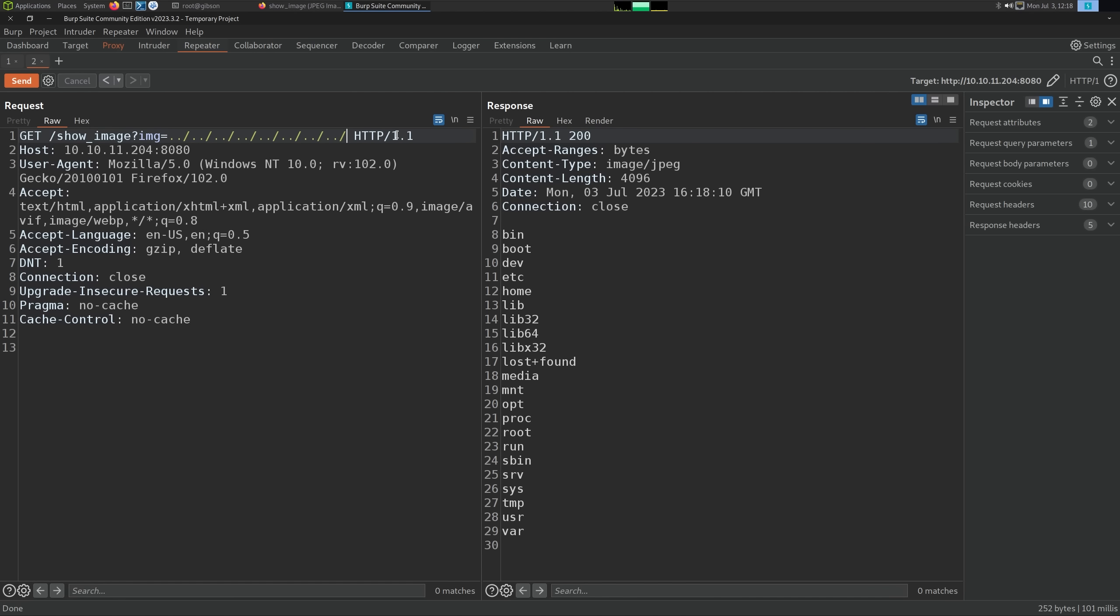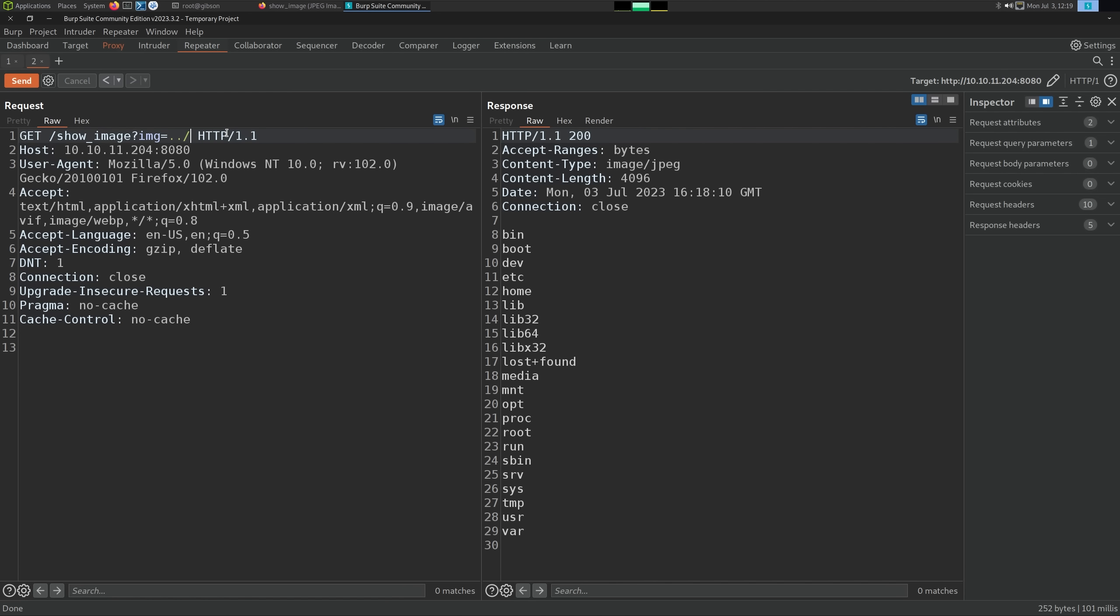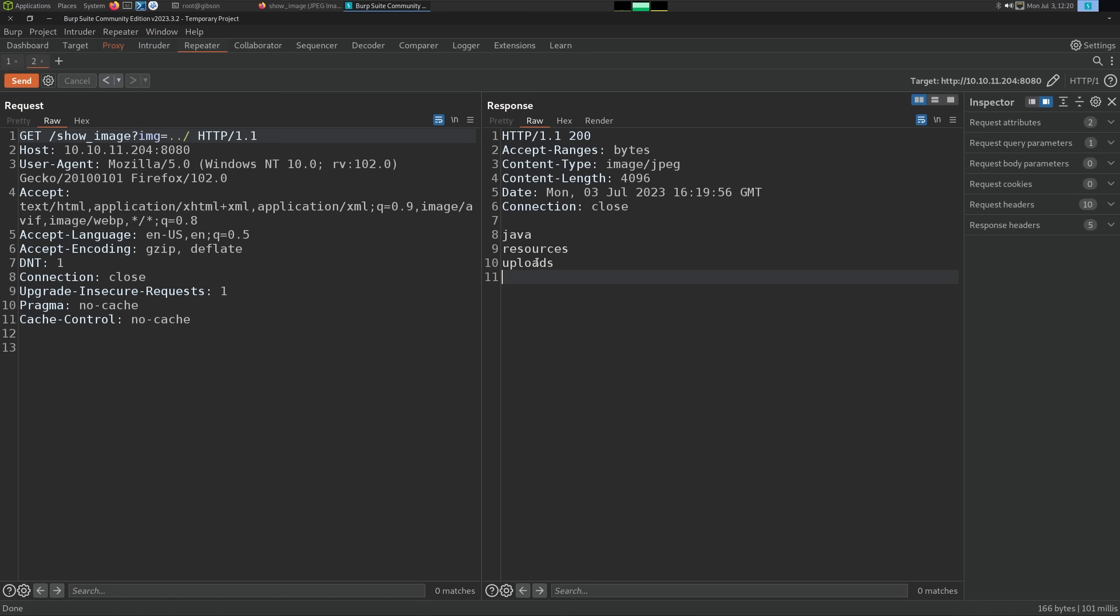we can actually get directory listings from this LFI. In Java, if you do an open call on a directory, it treats that directory as a file with the contents of it being the directory listing. This is something that I think is somewhat unique to Java. It doesn't work in Python or other languages. But it is handy because we no longer have to guess at file names. If I just do dot dot slash, we can see we're in this directory. This is probably the inside of the Java app as we have uploads.